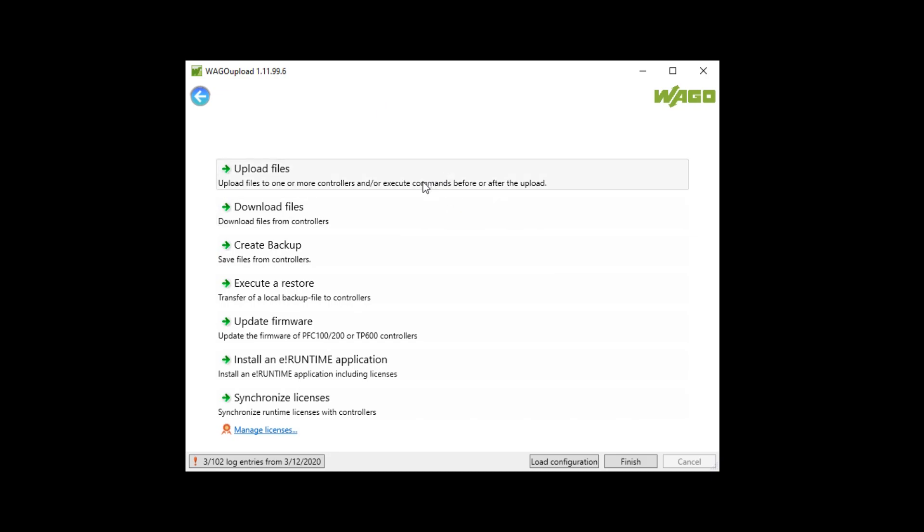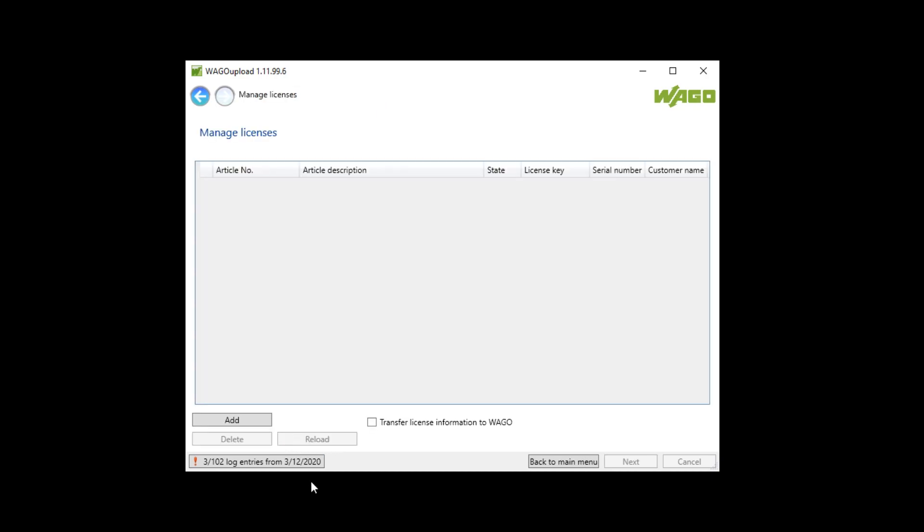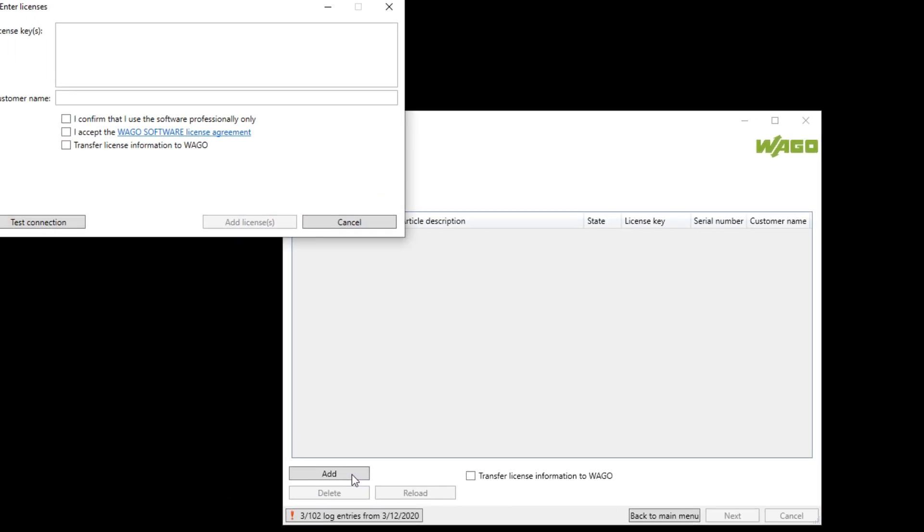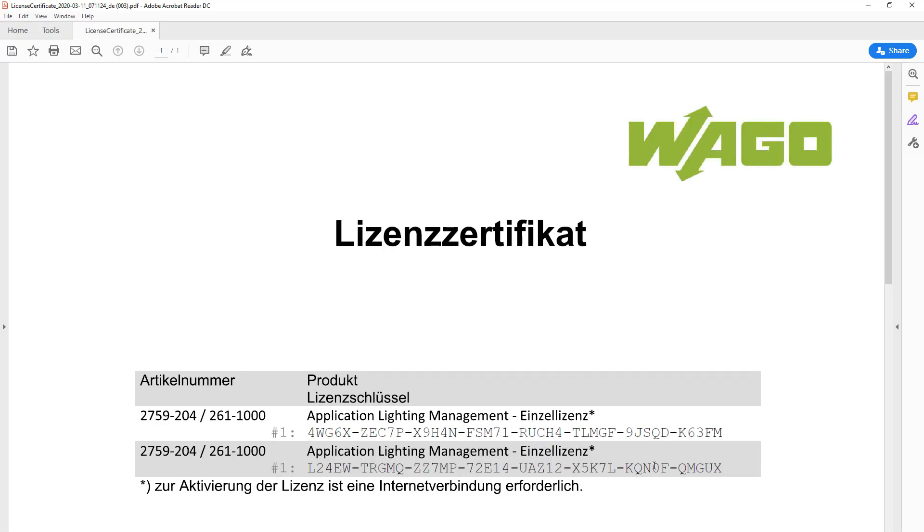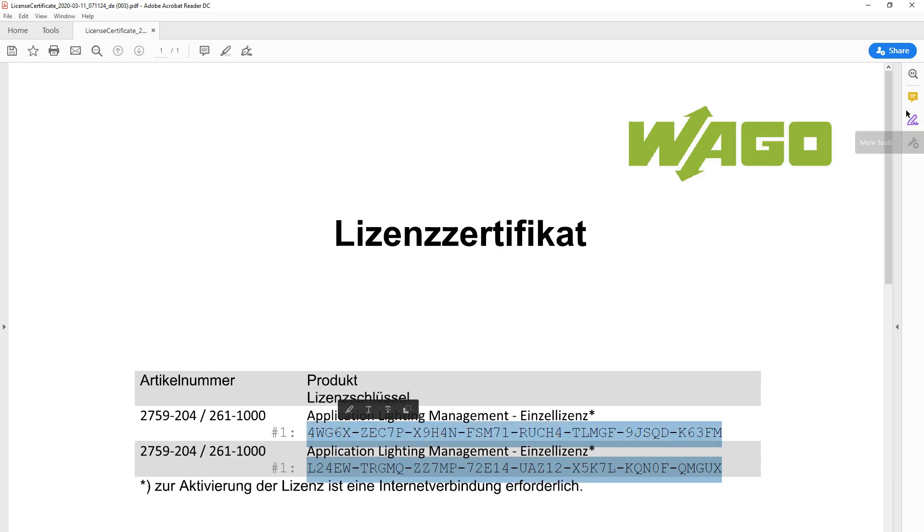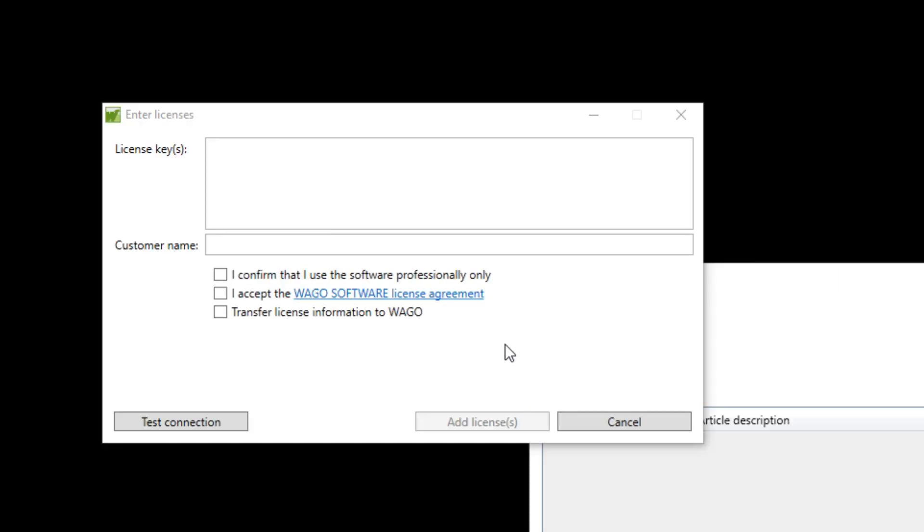On the main menu I click on manage licenses and add to add new licenses. Now I open my PDF file and copy these two licenses. Copy. Paste.